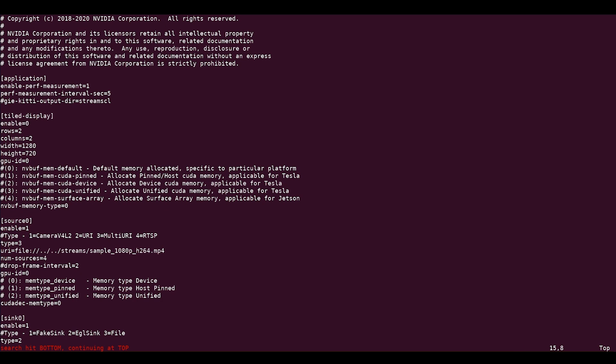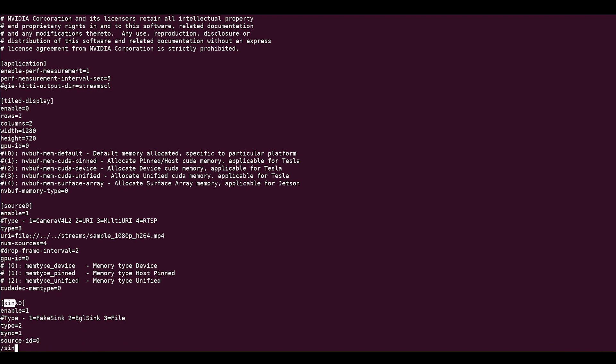And finally, to disable the output sync for rendering, choose fake sink, that is type equals 1 in the sync group of the config file.